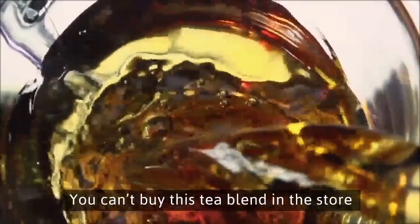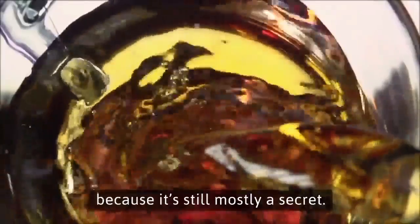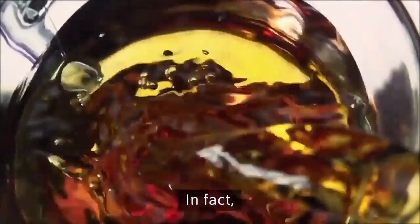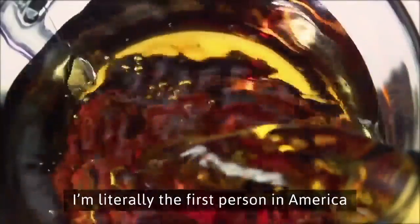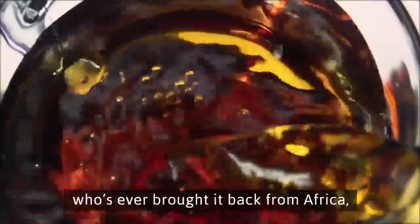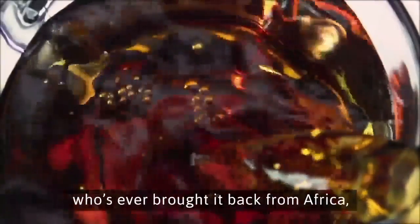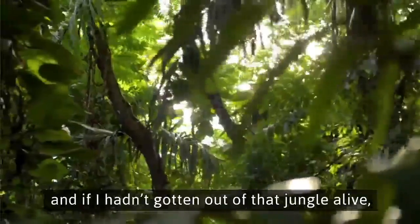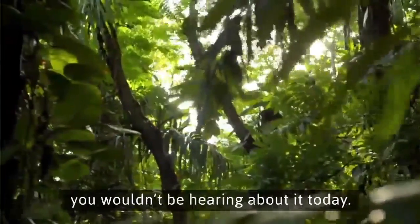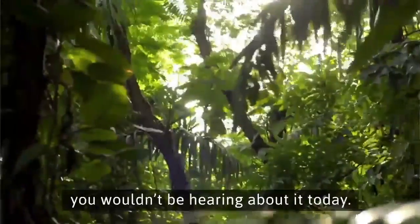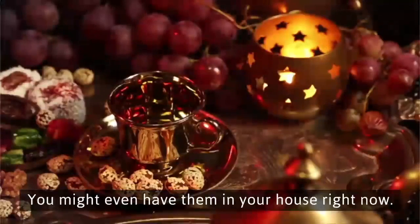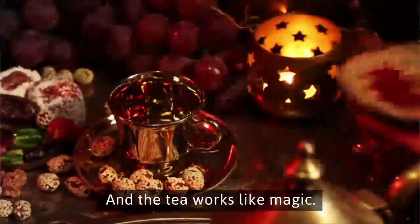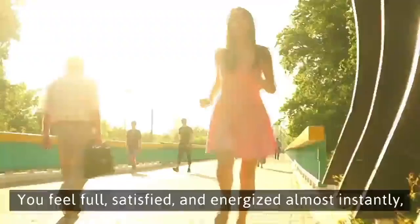You can't buy this tea blend in the store because it's still mostly a secret. In fact, I'm literally the first person in America who's ever brought it back from Africa. But don't worry because you can actually find all the ingredients you need at any grocery store. And the tea works like magic.